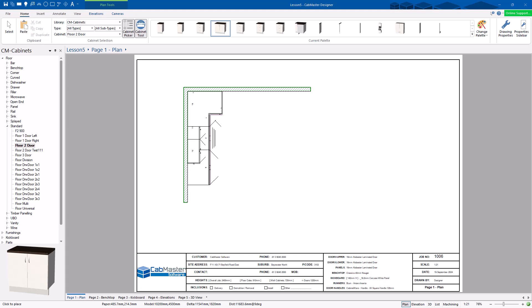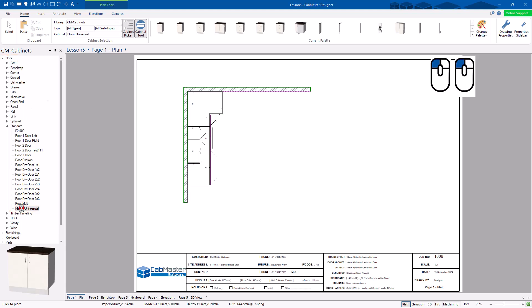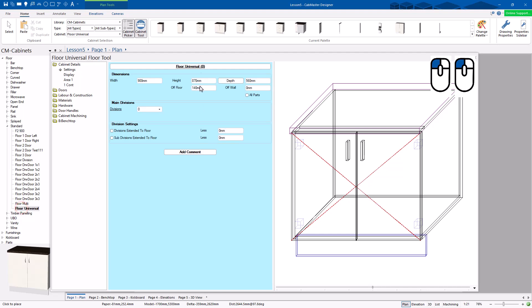Welcome to Lesson 5 of Getting Started with Cab Master Software. Today we're going to go through the Universal Cabinet. We have multiple Universal Cabinets. We're going to start with Floor — there's one called Floor Universal. I'm just going to double click on this to open it up.